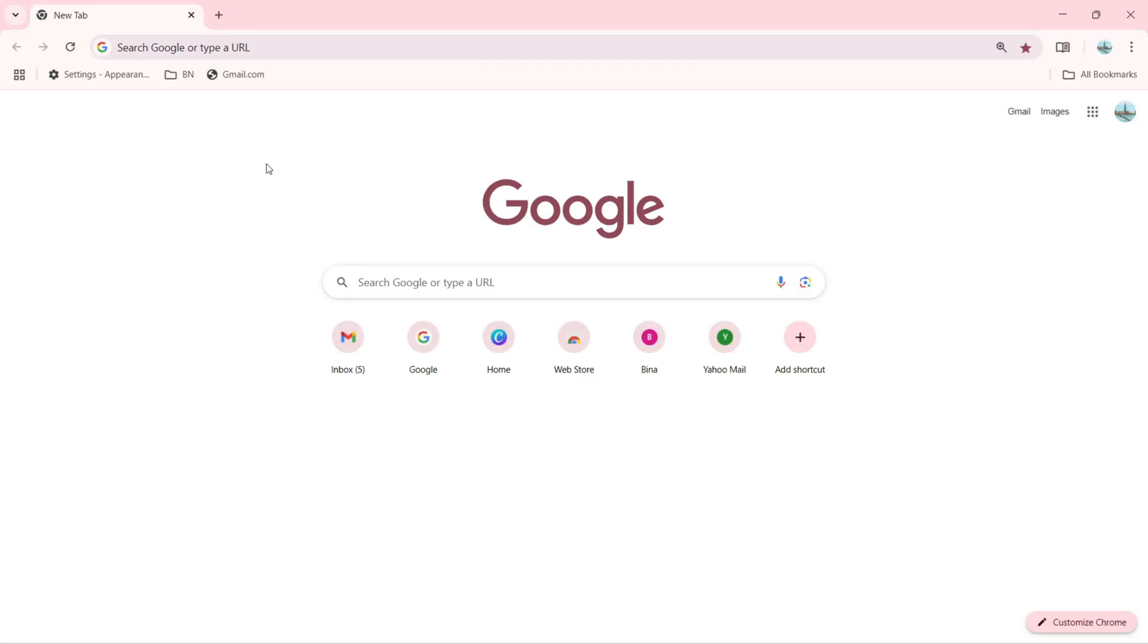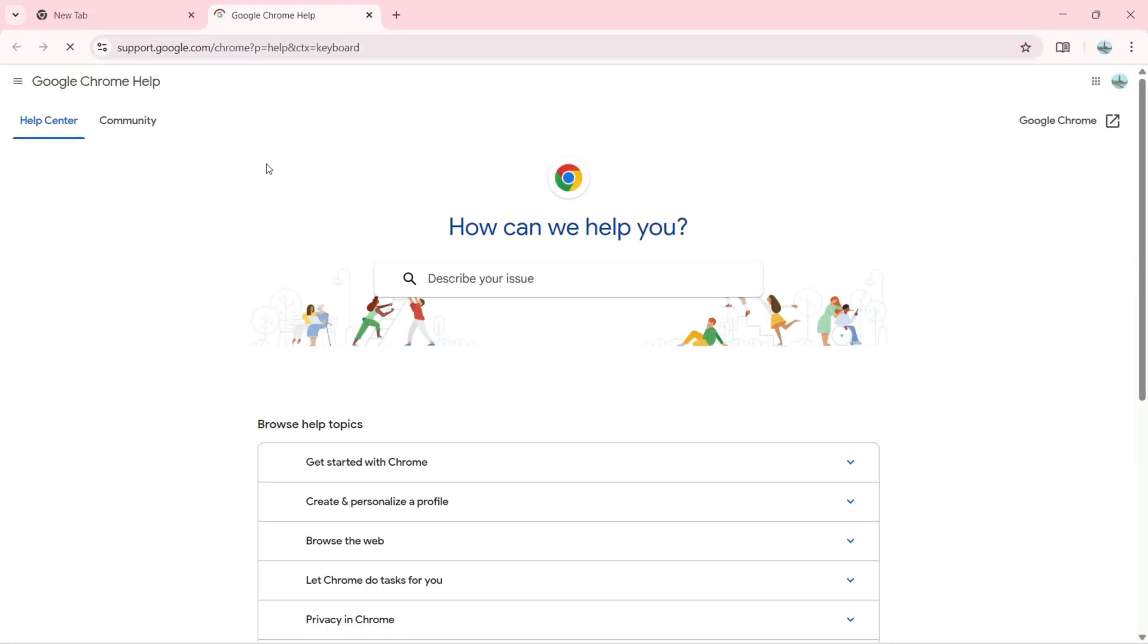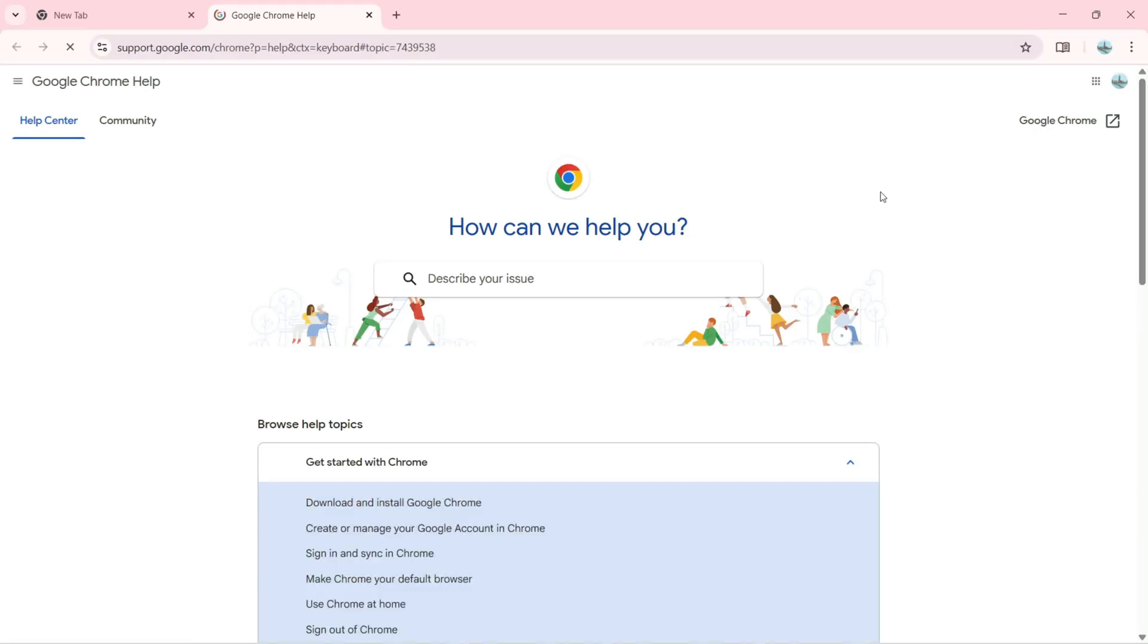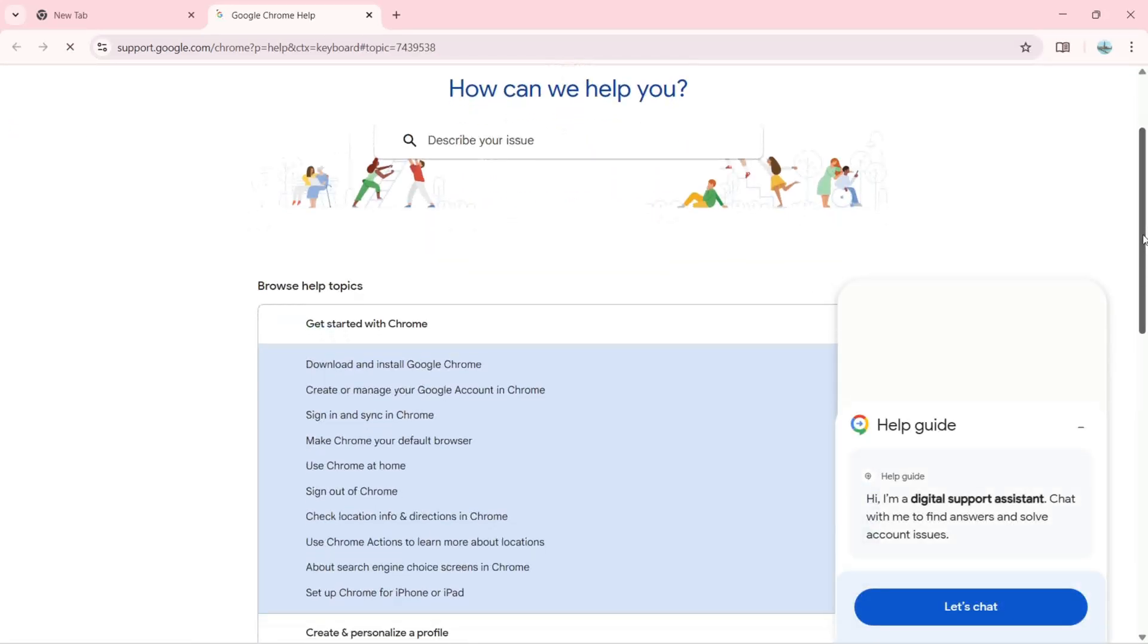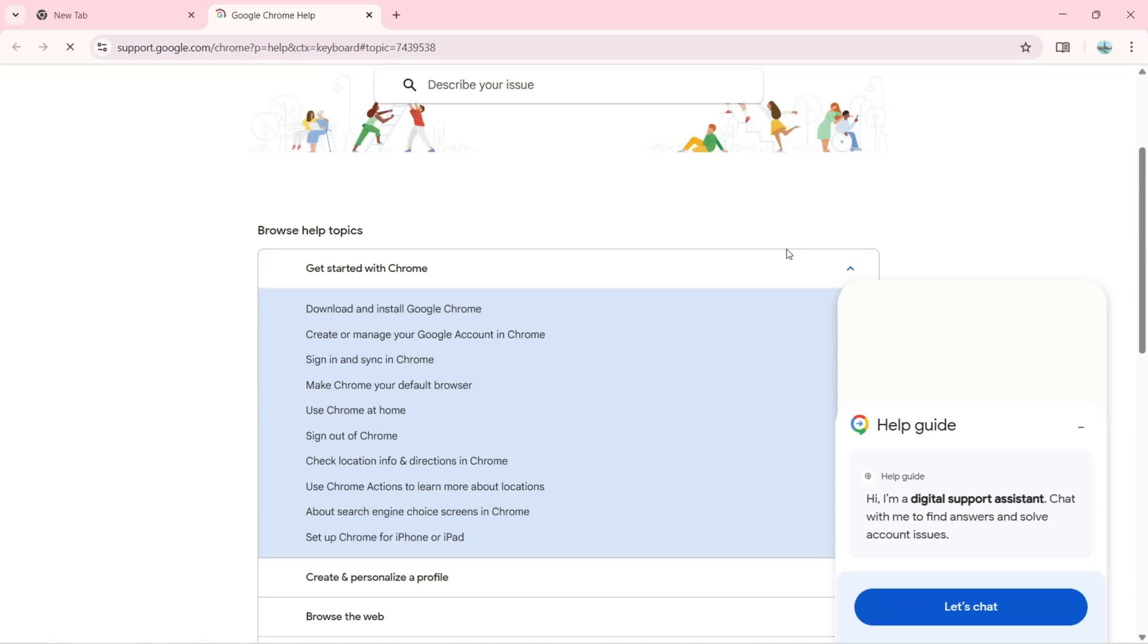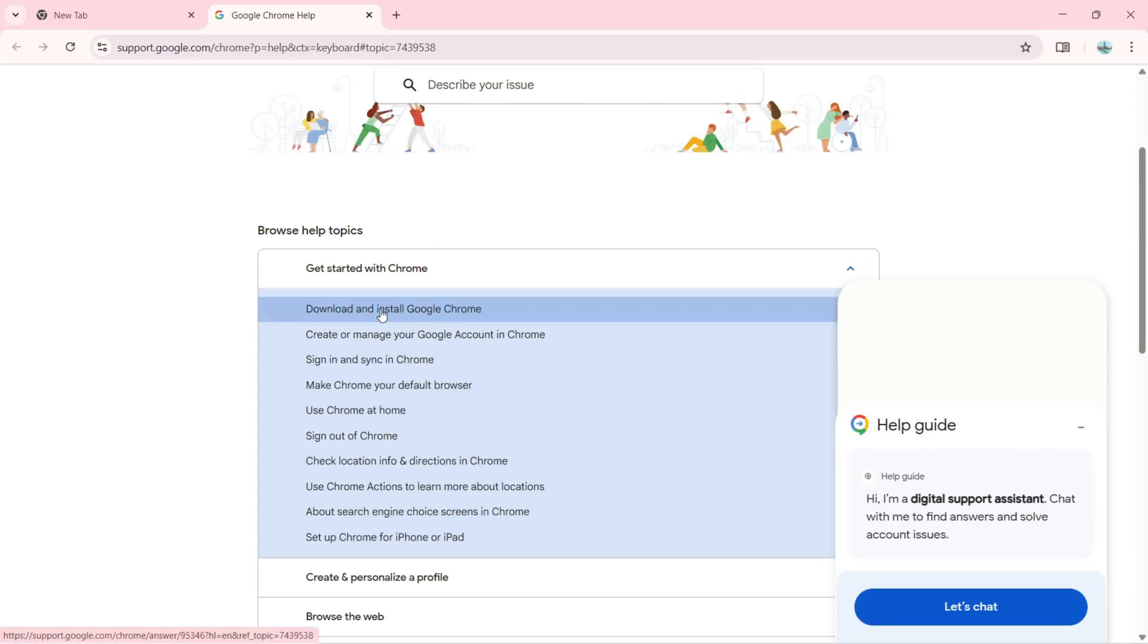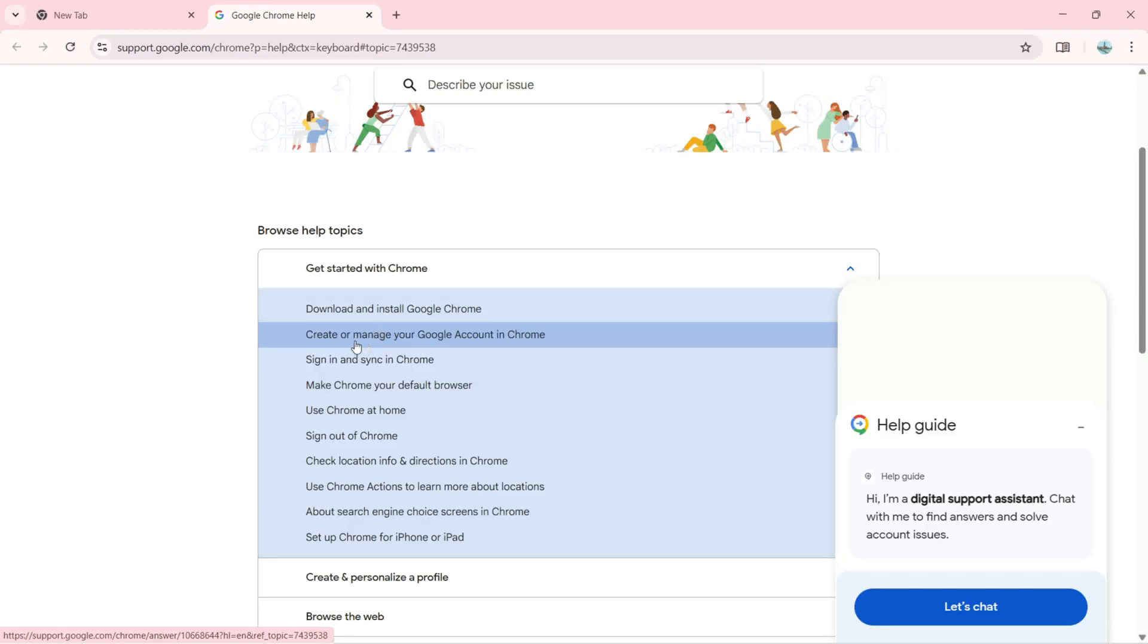Let's try the first shortcut, which is F1. It's going to open support.google.chrome. From here I can get help with different topics. I can browse help topics like Download and Install Google Chrome, or Create or Manage Your Google Account in Chrome.